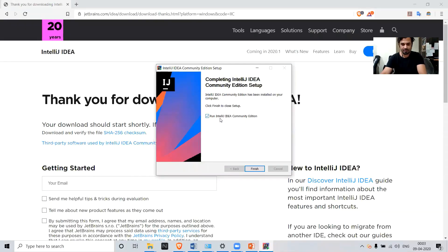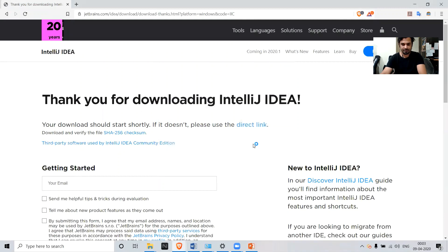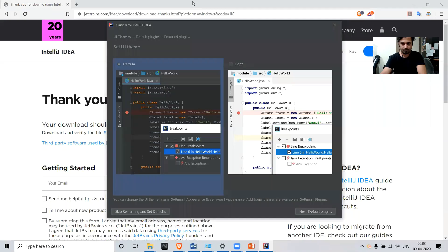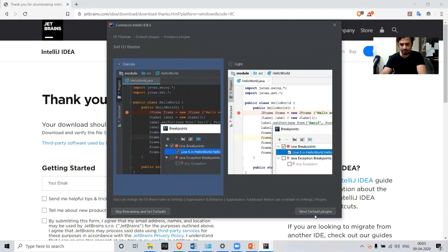Just click on the 'Run IntelliJ' button and click Finish. The application will be starting now, so let's wait. Our application has now started — you have to select a theme, so let's leave it at the default.